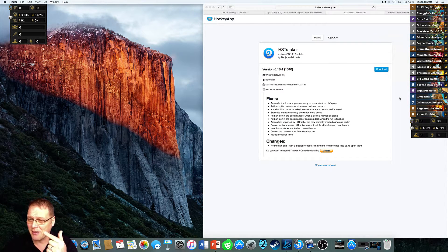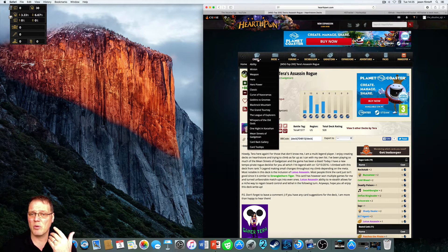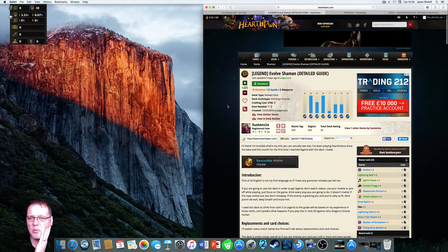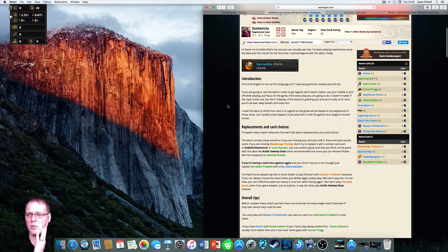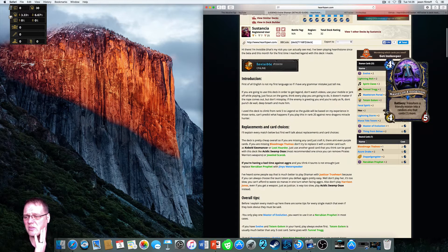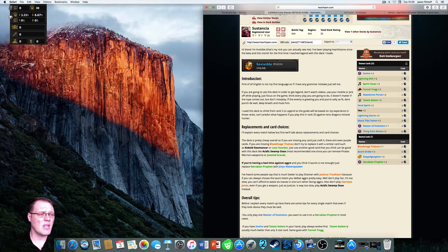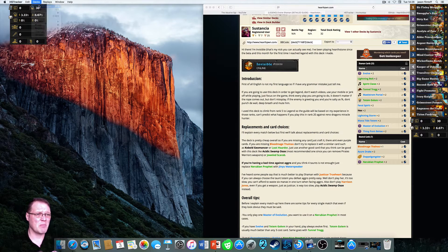Let's go over to Hearthpwn and find a deck. We hit the home button, find this Evolve Shaman detailed guide deck, and click on it. It comes up on top. Now we go up to Decks and open our Deck Manager.